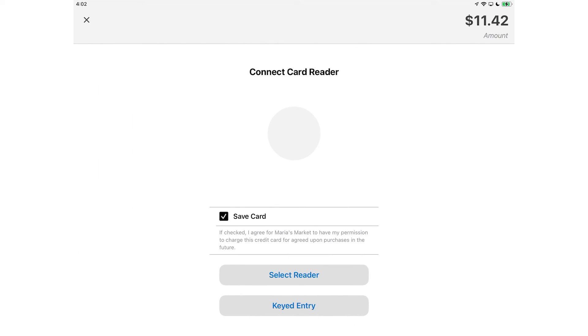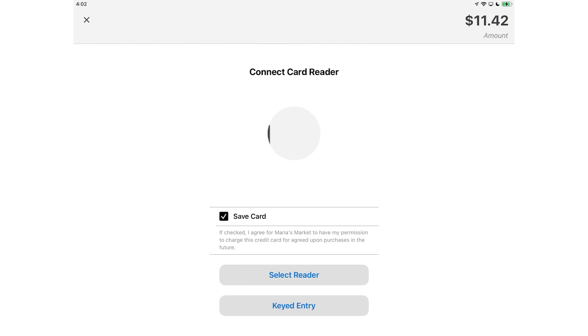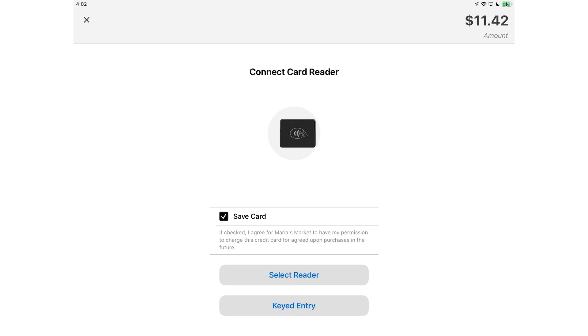Thanks for watching the overview of Swipe Simple Register, the easy-to-use POS solution packed with time-saving features like item modifiers and item-level taxes.